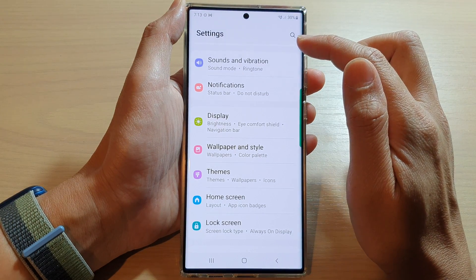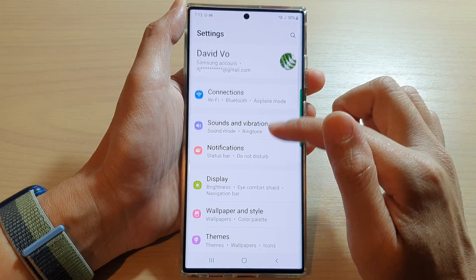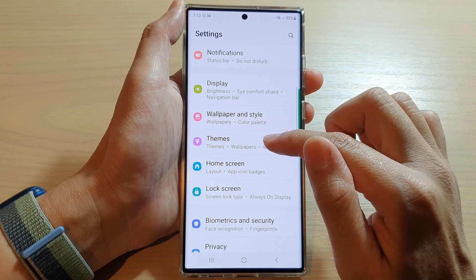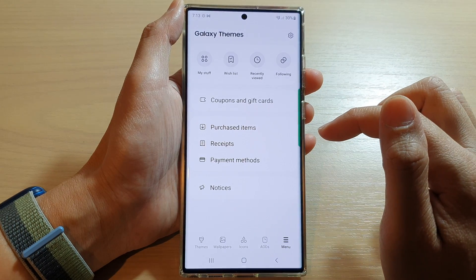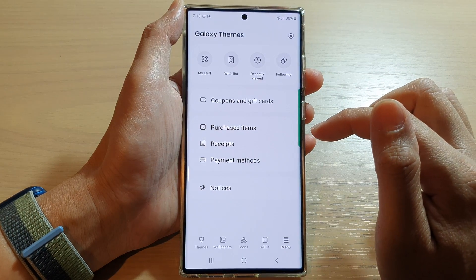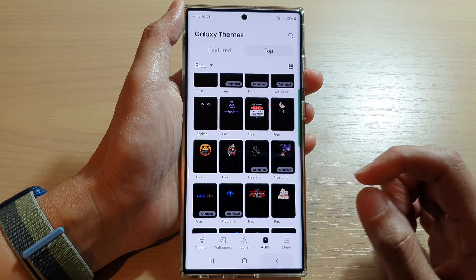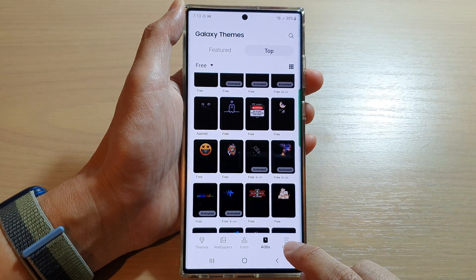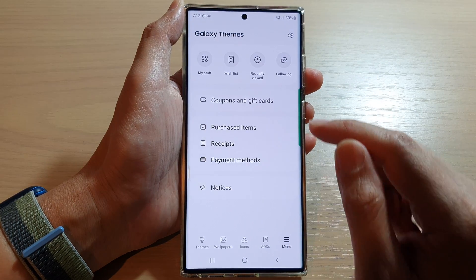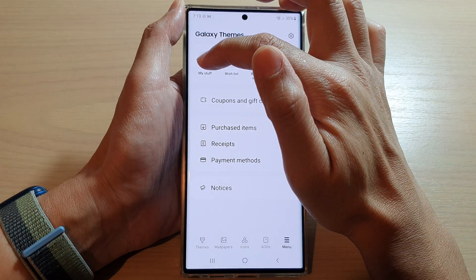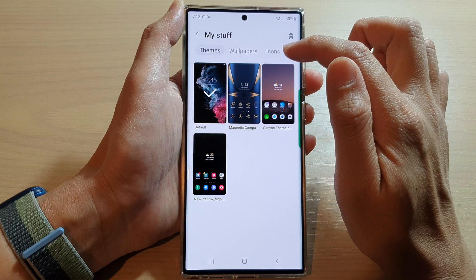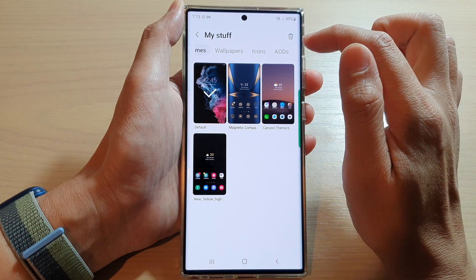In the settings page, go down and tap on Themes, then tap on the menu key and tap on My Stuff, then swipe across.